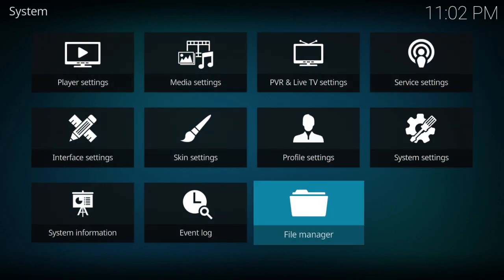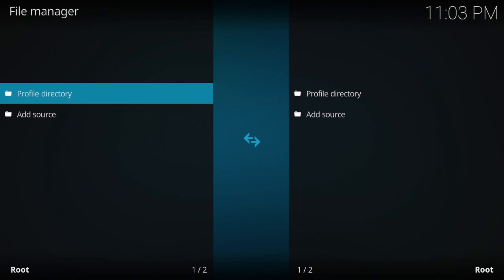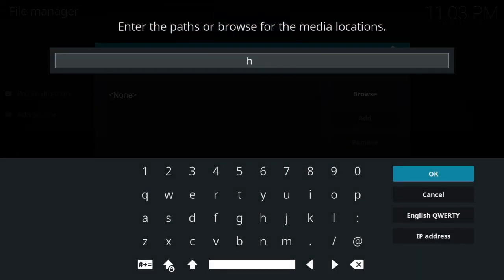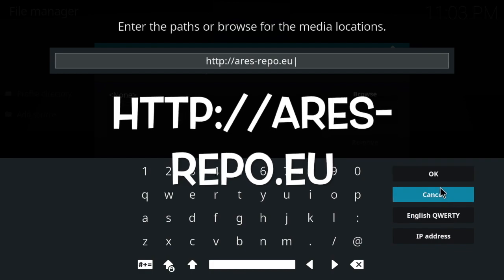Go ahead and back out, then go down to File Manager. Once you get to File Manager, go down to Add Source. Where it says None, you want to type in: HTTP colon slash slash Aries repo dot EU. It used to be a little more difficult than that, but that's what it is now.